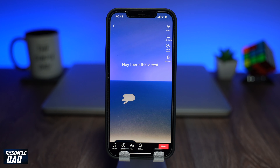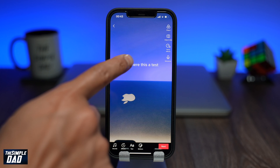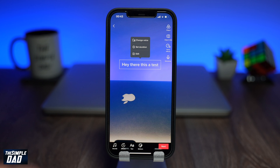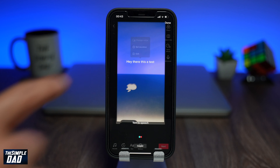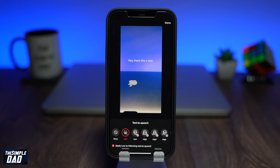To change the voice on the text-to-speech, tap on the text again and then tap on change voice. As soon as you do that, you'll see some new options appear at the bottom.